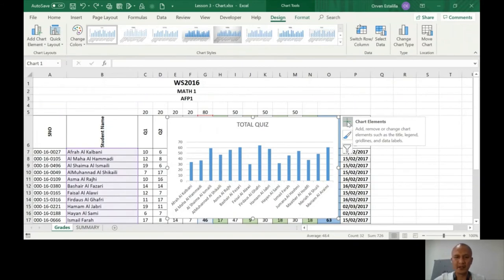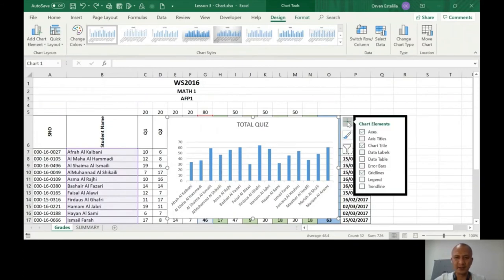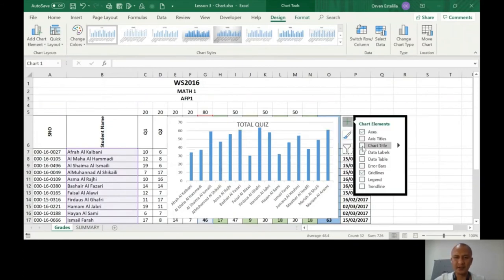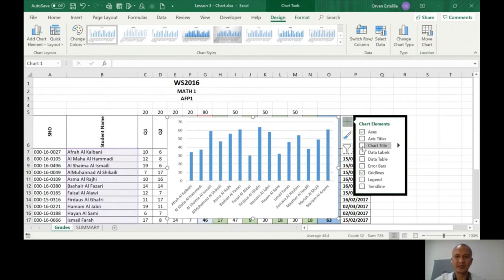Okay, what else? The chart title - so if you remove that, the title will be gone. If you check that one, that means it's going to be there.